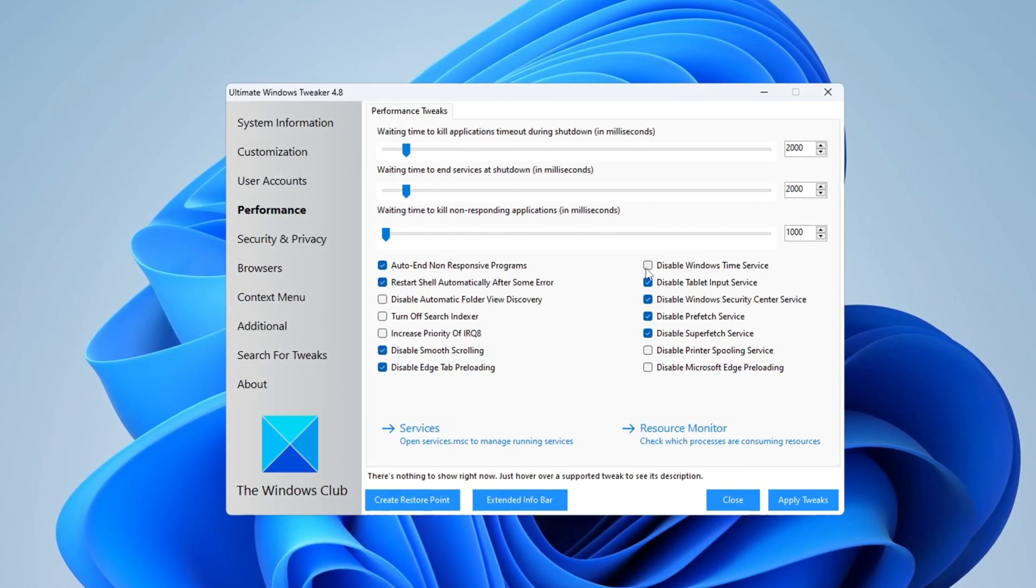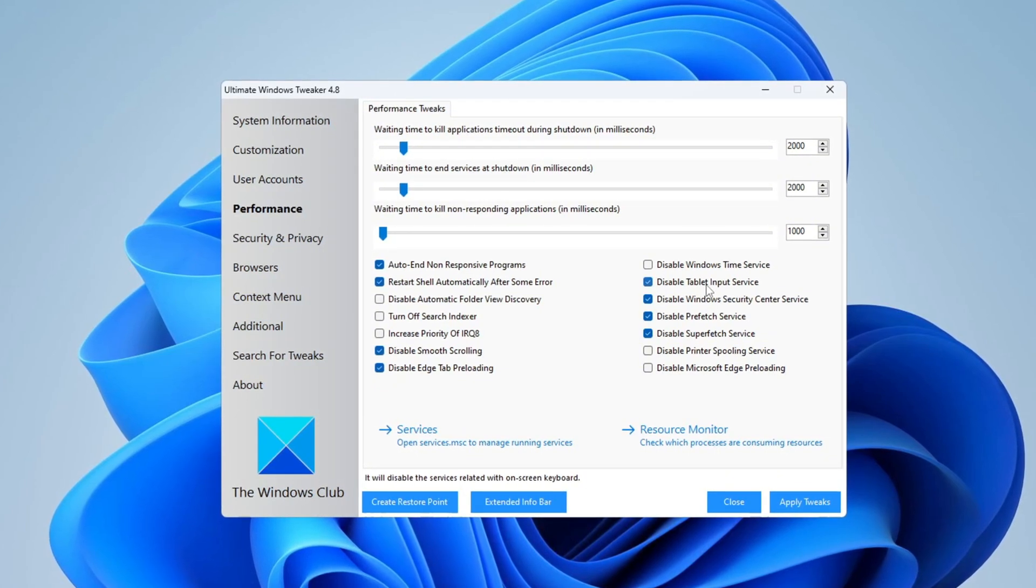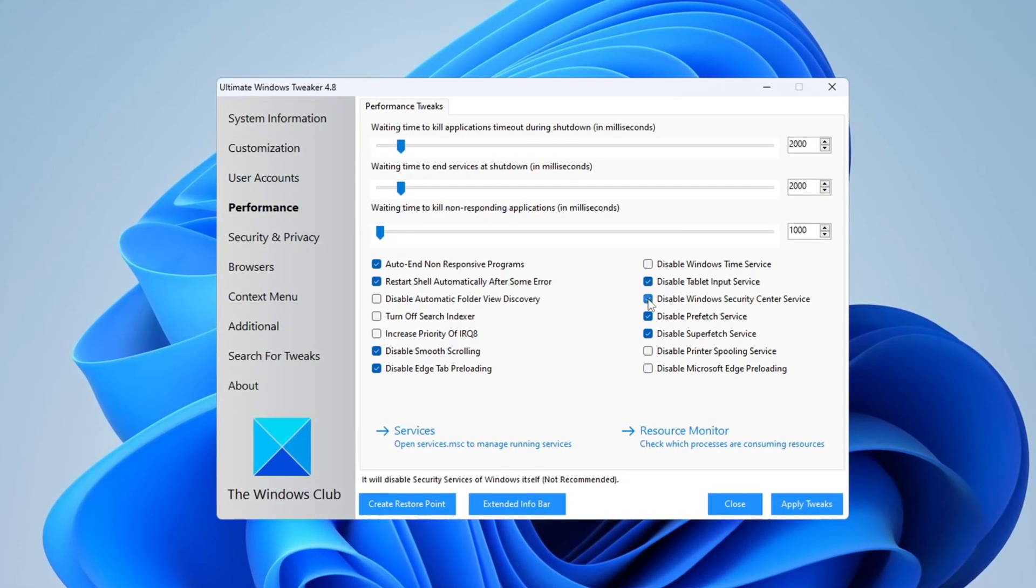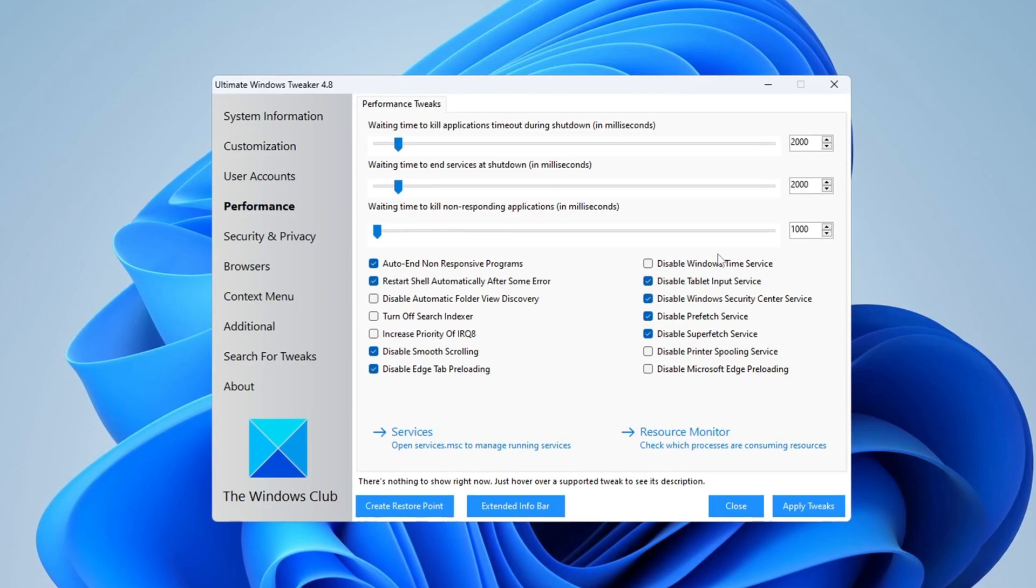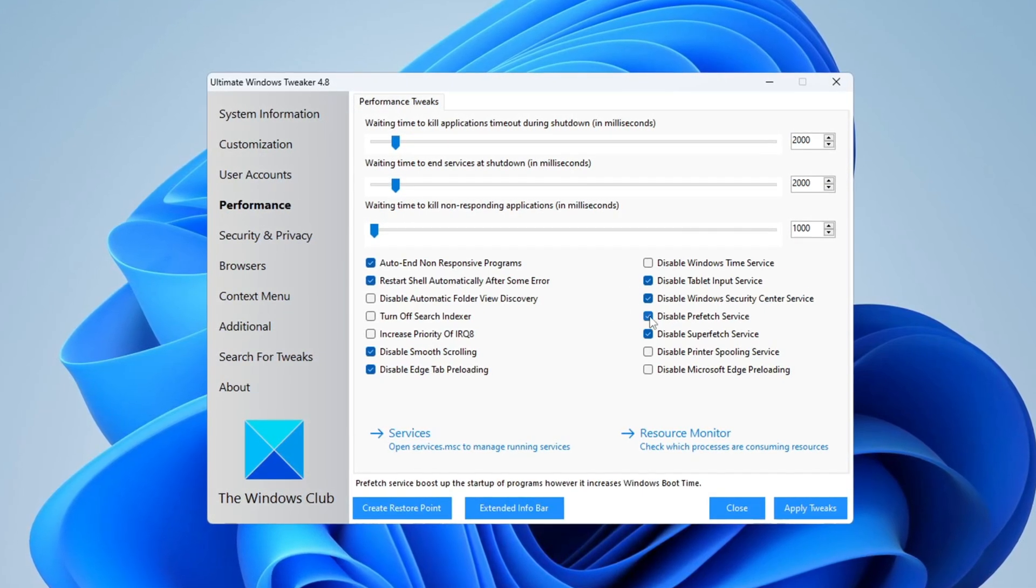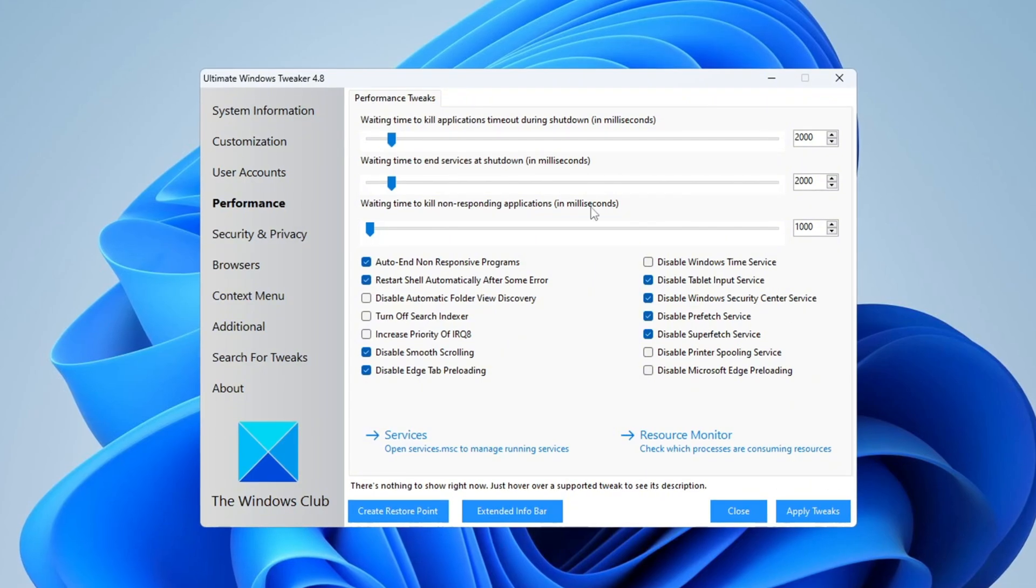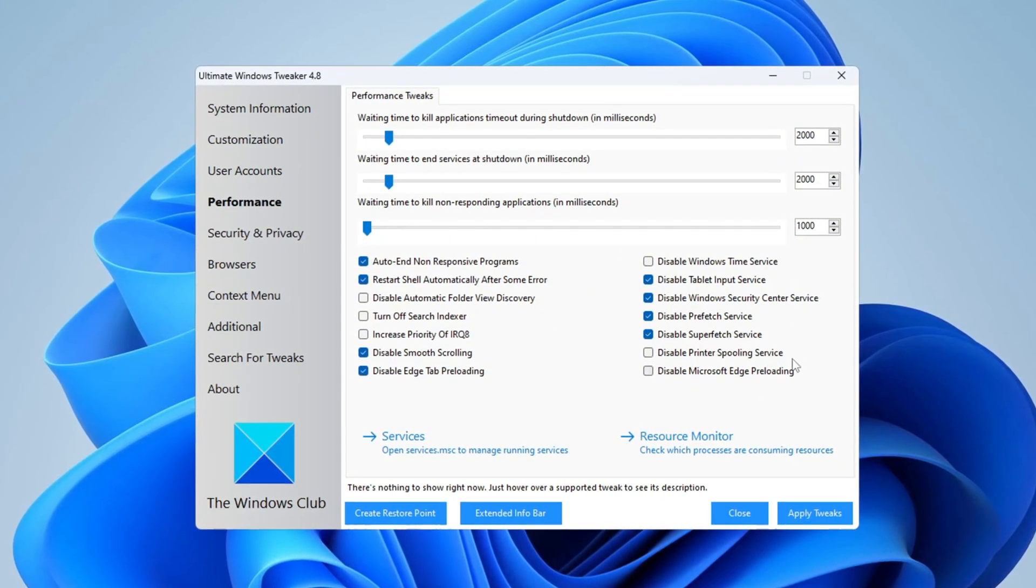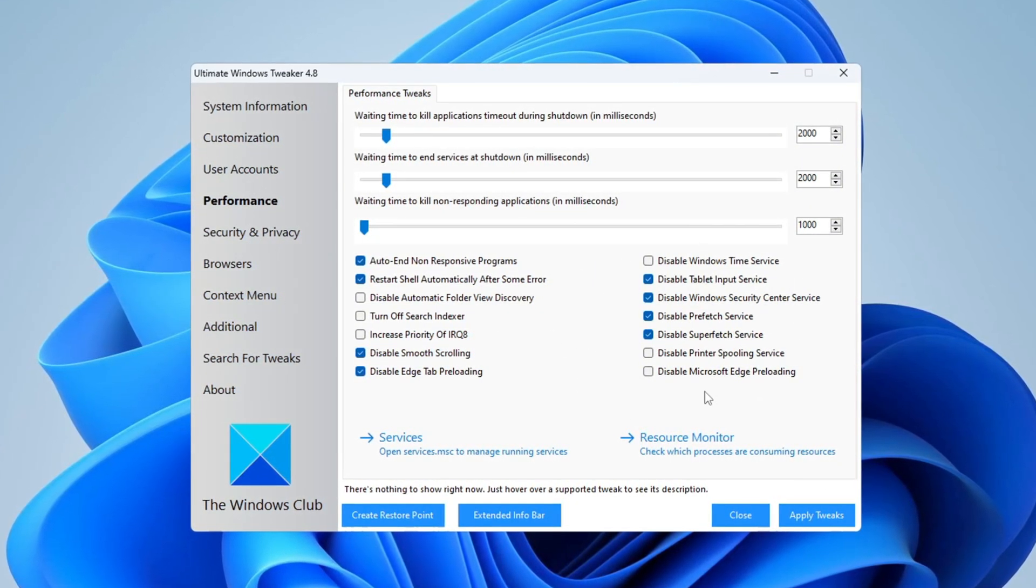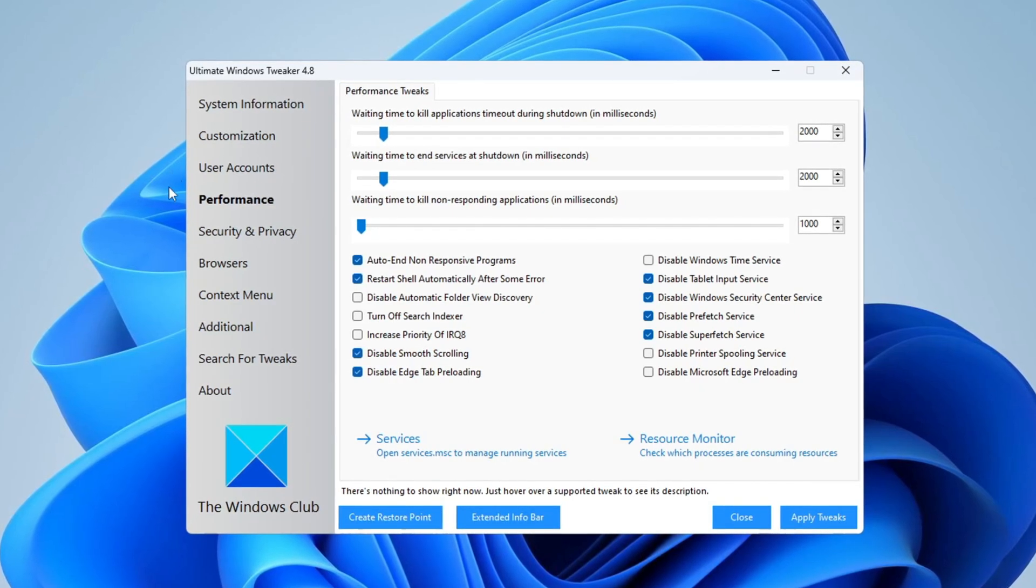You can also turn off services you don't need, such as Tablet Input Service if you don't use a touchscreen, Windows Security Center Service if you use another antivirus, and Prefetch Service, which stores files that may slow down your system. Turning off Prefetch Service is helpful because it removes temporary files that can slow things down.